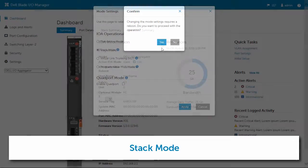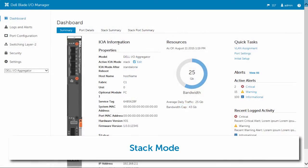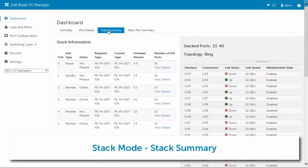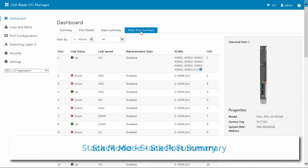If you configure your device to be in stack mode, the dashboard shows information about the overall summary of the stack, as well as details about each port in the stack.